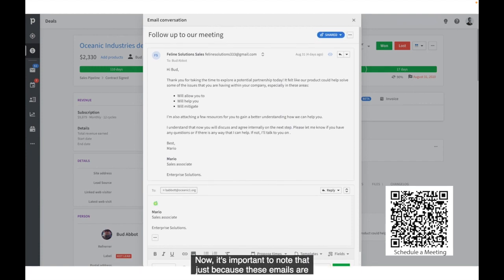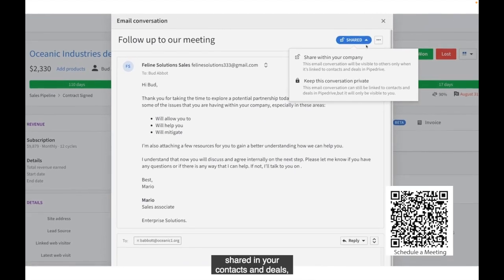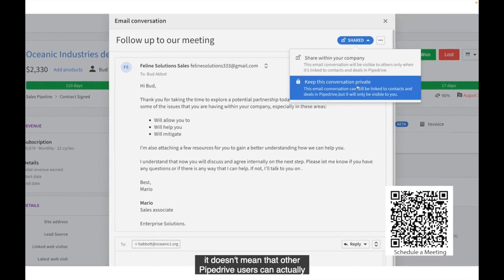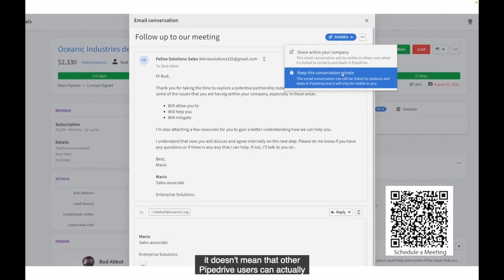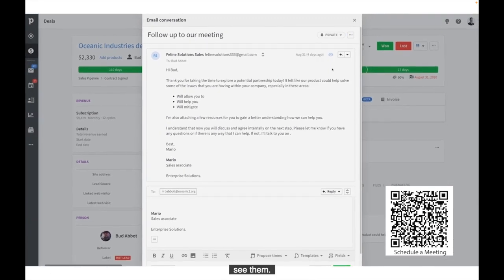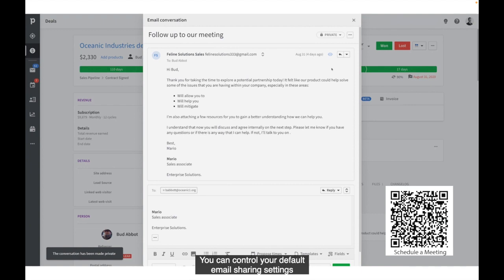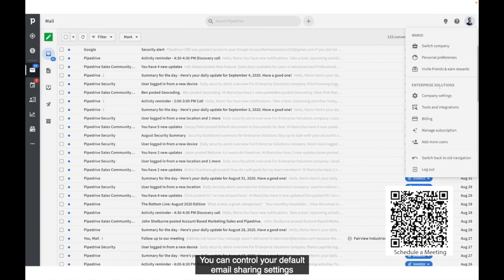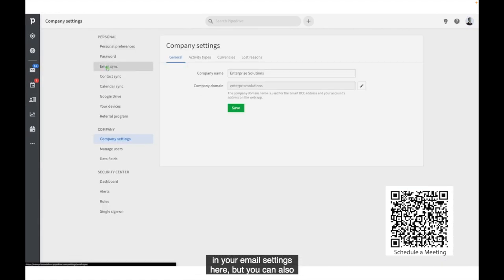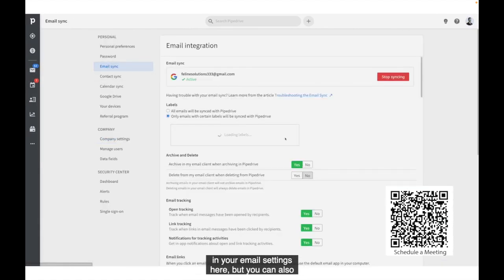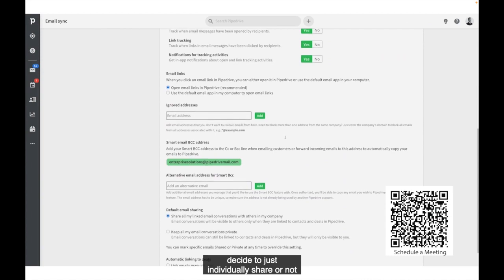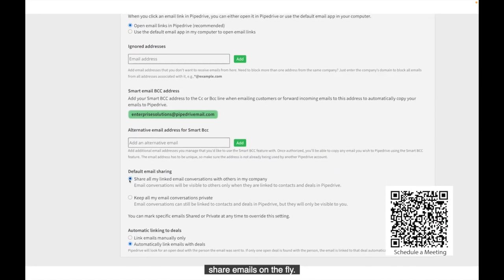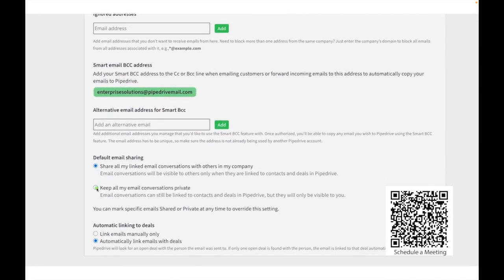Now, it's important to note that just because these emails are shared in your contacts and deals, it doesn't mean that other Pipedrive users can actually see them. You can control your default email sharing settings in your email settings here, but you can also decide to just individually share or not share emails on the fly.